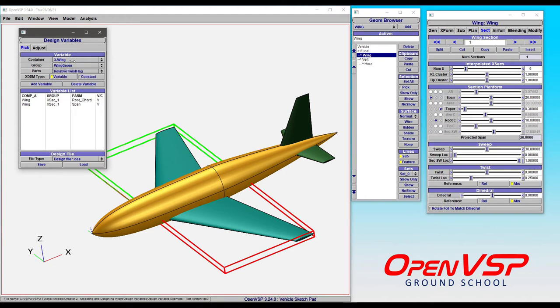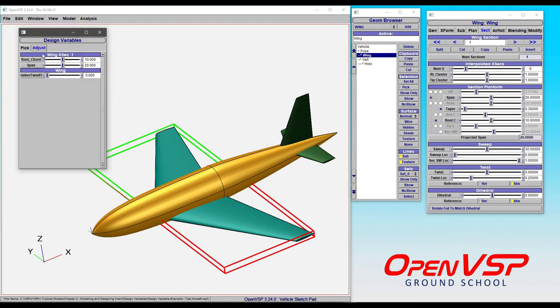So if we click on relative twist flag, add that variable. Now, under adjust, you can see that we have an acceptable value of 0 or 1. So watch what happens.